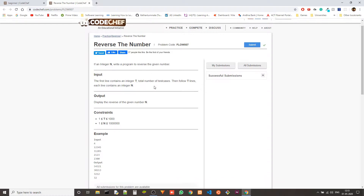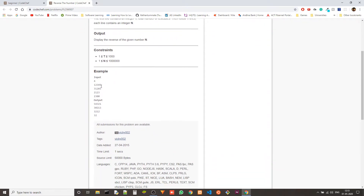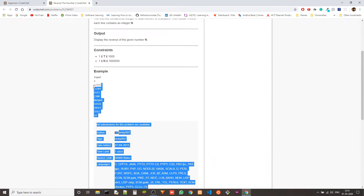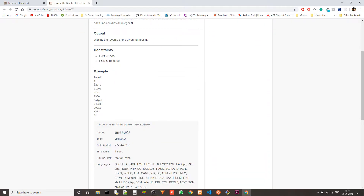So the problem statement is very straightforward. We just take an integer — let's say 1, 2, 3, 4, 5 — and then we output the reverse of that number, so that would be 5, 4, 3, 2, 1. Right, so it's very simple.